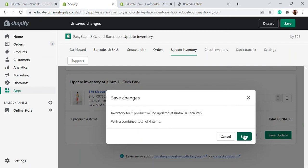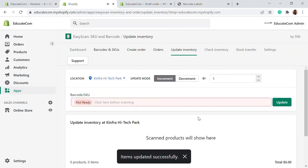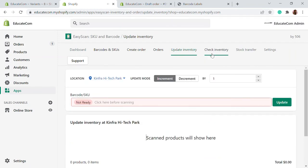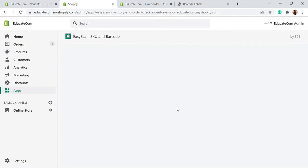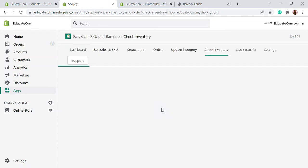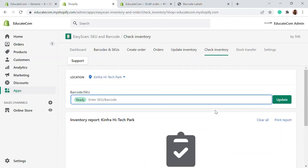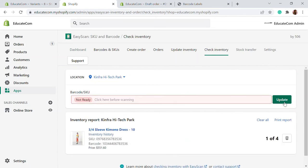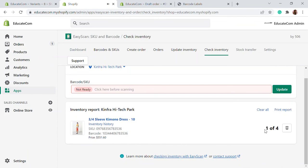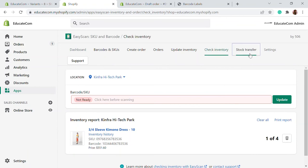Then we have the check inventory option. This shows what inventory is available for a particular product. You can just scan it and it will give a report of the inventory — how many products and how many variants are available. You can also print reports for that. I'll add this and show you. Here you will be able to see that there is one out of four products available. That is the check inventory option.